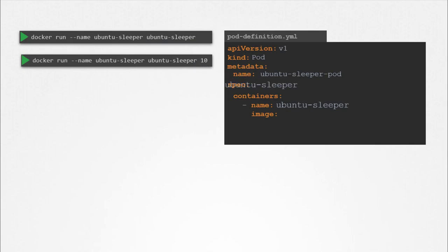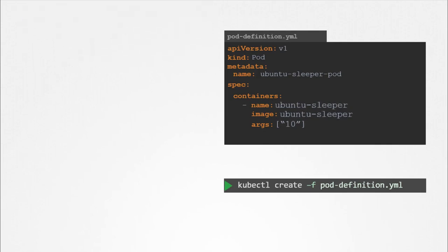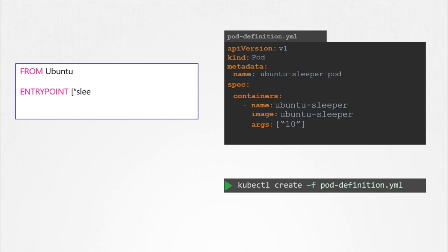Now, if you need the container to sleep for 10 seconds, how do you specify the additional argument in the pod definition file? Anything that is appended to the docker run command will go into the args property of the pod definition file in the form of an array. The Dockerfile has an ENTRYPOINT as well as a CMD instruction specified. The ENTRYPOINT is the command that is run at startup, and the CMD is the default parameter passed to the command. With the args option in the pod definition file, we override the CMD instruction in the Dockerfile.